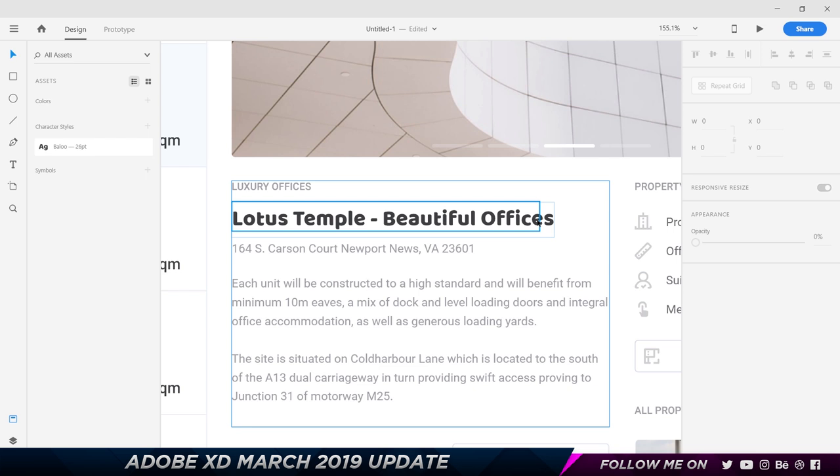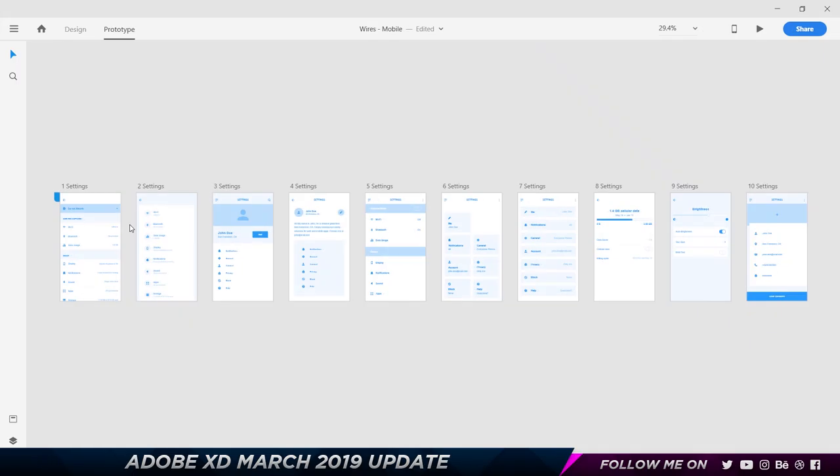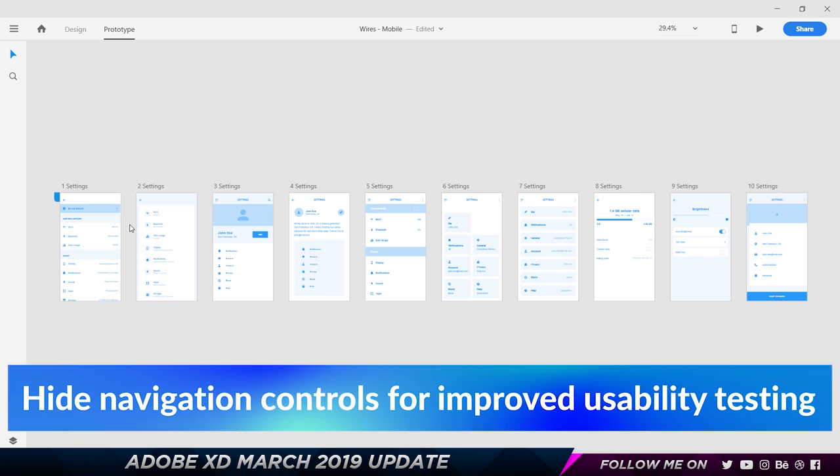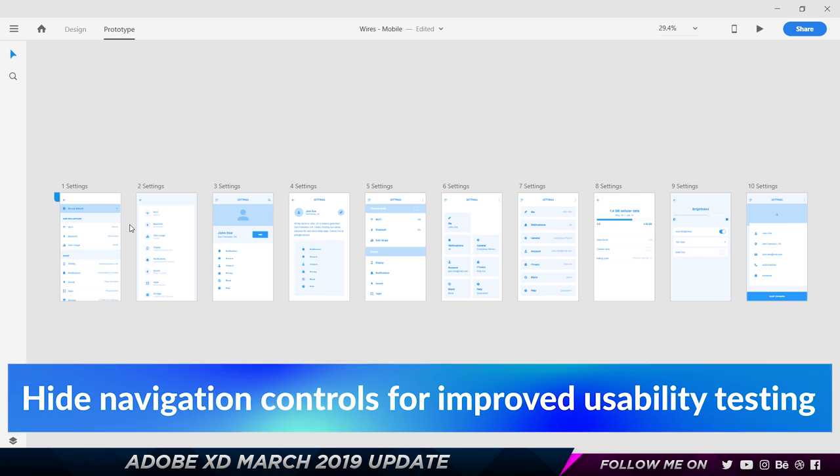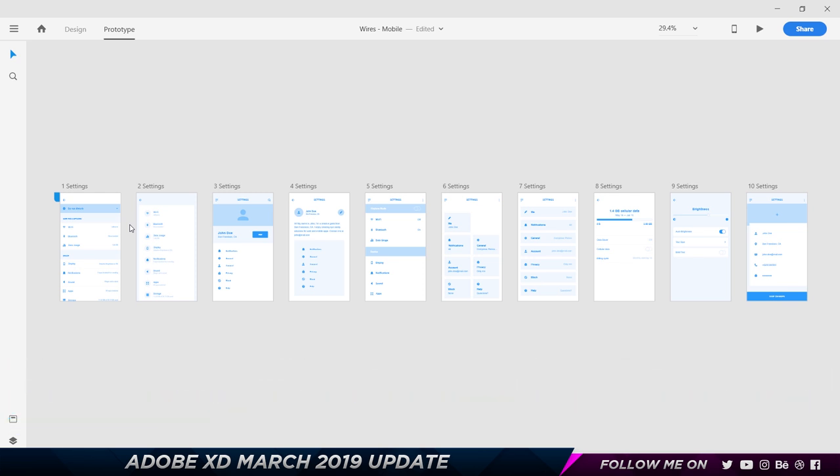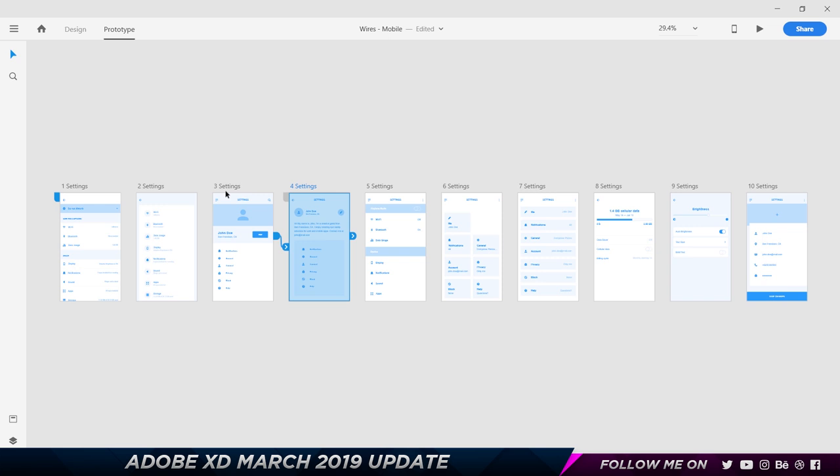The last feature is about hiding the navigation controls for performing better usability testing. What do I mean by this? As you can see, I have a couple of artboards here and all of these have been prototyped. I would like to understand how the user would go through the prototype and achieve a certain task without actually giving any clues or hints. I want them to get the full experience without any distraction or any kind of information to hint or give them some kind of a clue. If I go to Share over here, I can choose Share for Review.